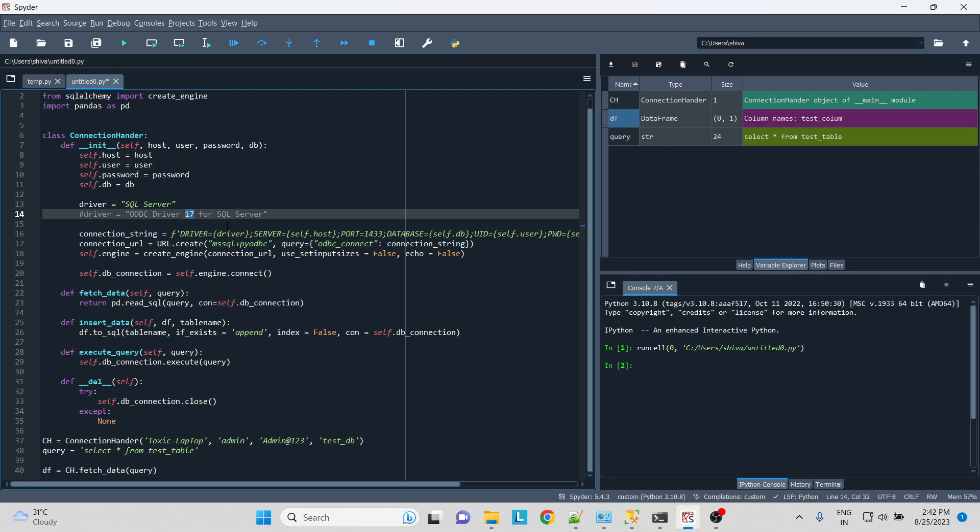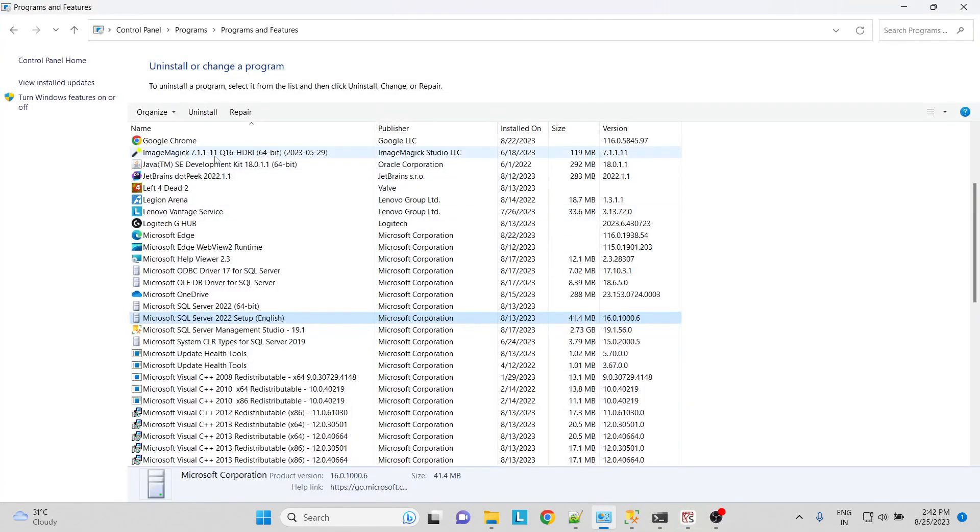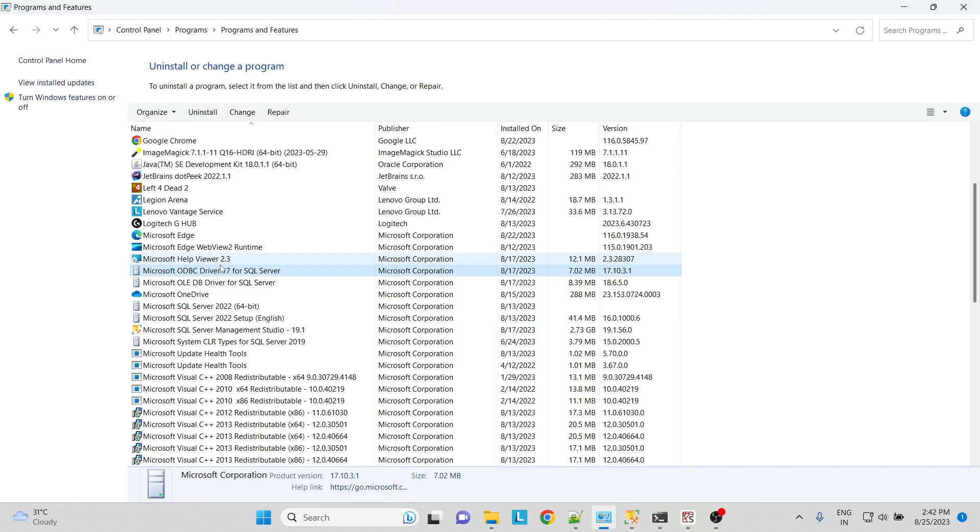Go to your control panel, go to the programs and features, then you can find the ODBC driver that has been installed on your local. If it is 17, just type it over here 17.